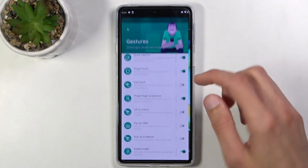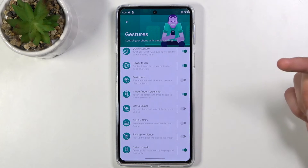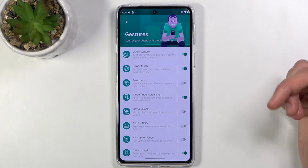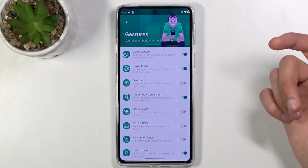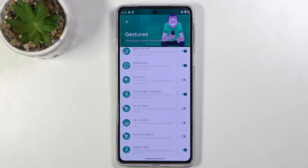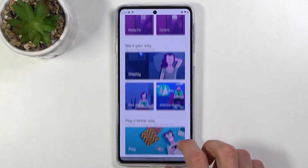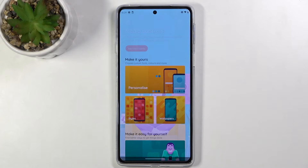That's one of several different options. We have flip for Do Not Disturb mode, pick up to silence, lift to unlock, three-finger screenshot, fast touch, power touch, double tap the power button for a quick shortcut, and quick capture. As you can see there's a plethora of options, and the majority are disabled by default. If there are some you'd like to use, toggle them on. There are also more settings associated with display, camera, and so on.